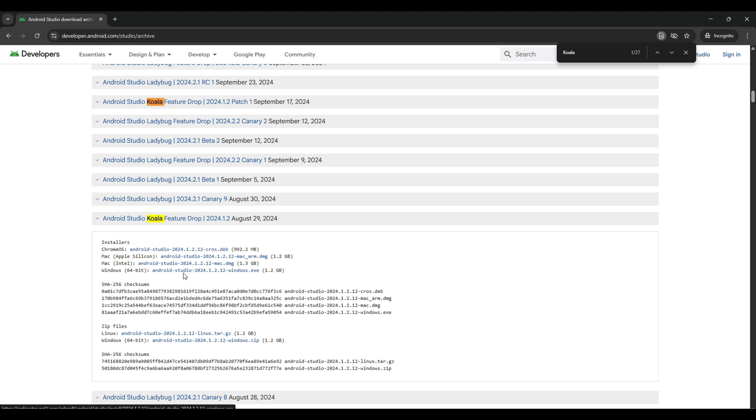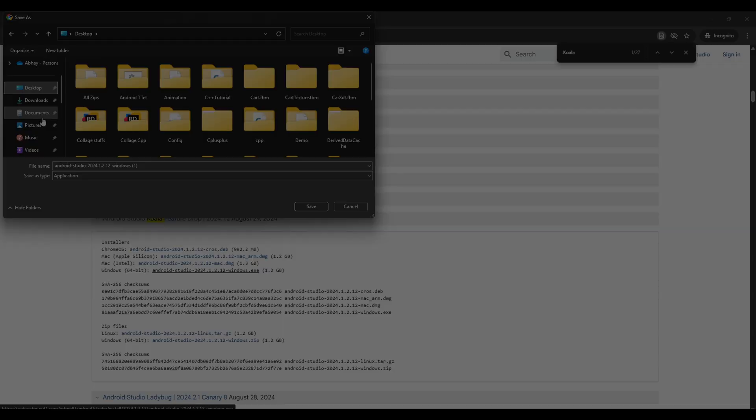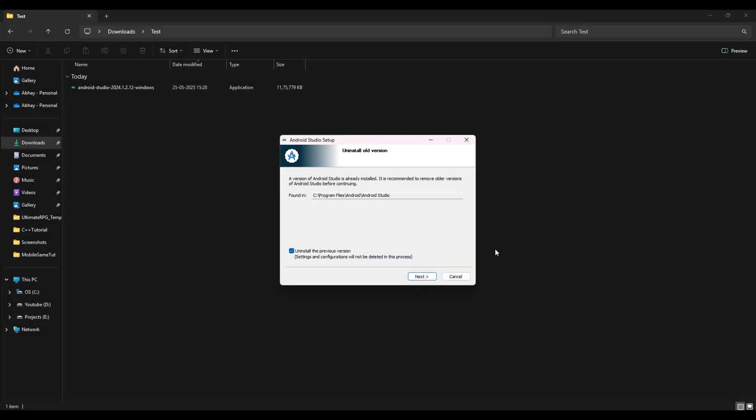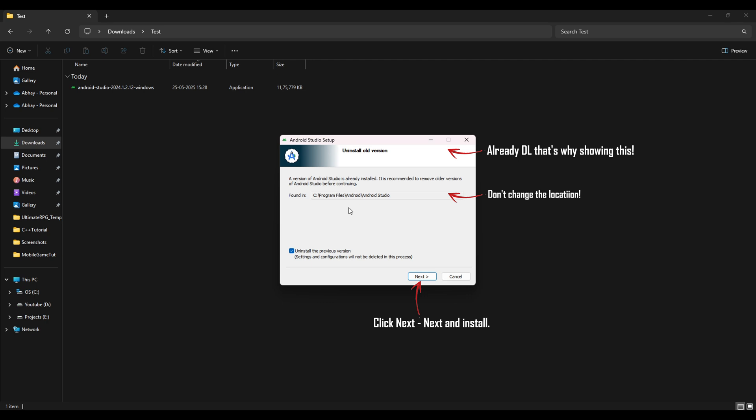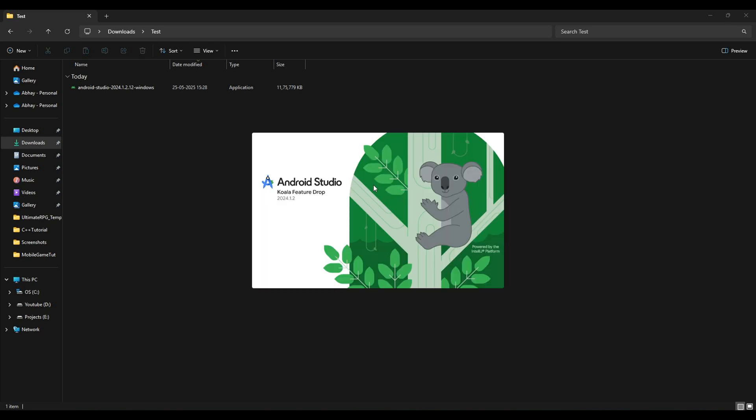For that, search for Corolla feature drop August 29, 2024 and download the Windows version of it. Here I am not downloading it because I already have this thing installed in my system. Once this setup is installed, what you have to do is simply open it and just click next and next and make sure not to change the directory location or otherwise it will cause many errors and some problems.